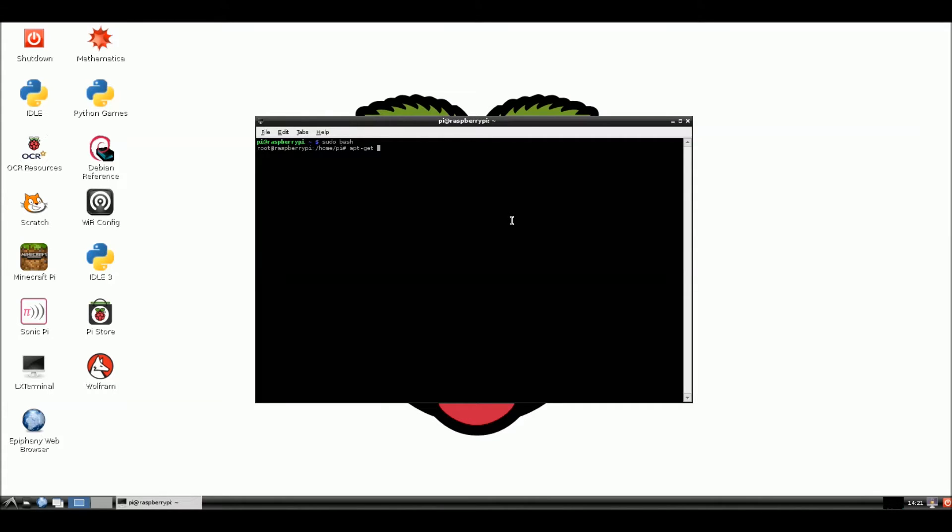So now we're going to install Apache. And we're going to install a few things at once. It's going to take quite a while. What we're going to do, I'm going to stop the video while it's installing. And then I'll restart it and we'll install something else.